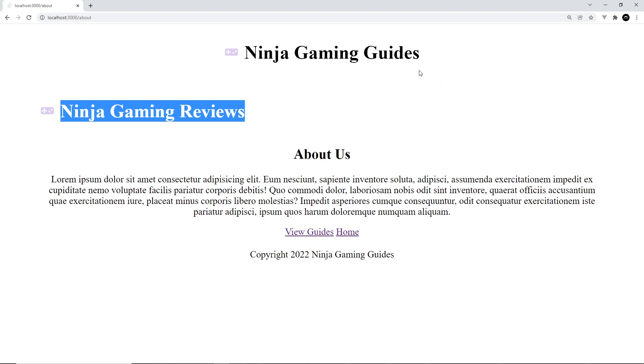So right now we're on the about page. We see all the about content in the middle, which is where that slot tag was. So that's working at least, but we do see this title component again. We'll get rid of that in a second.